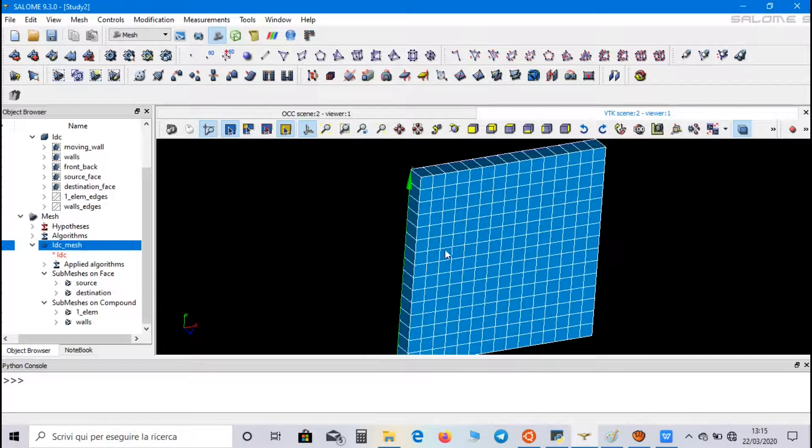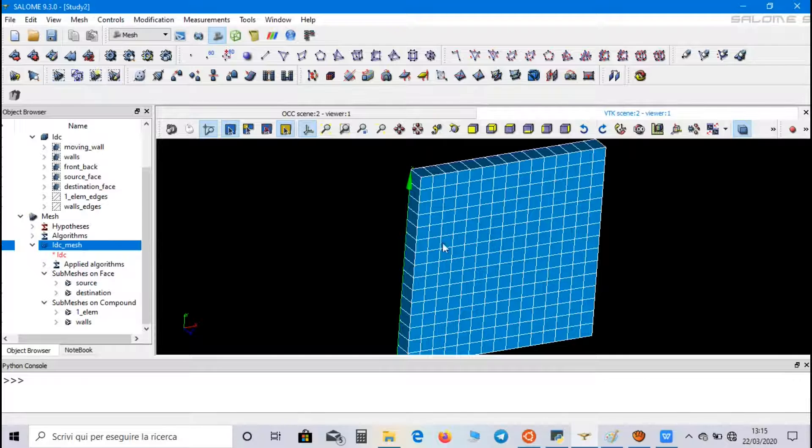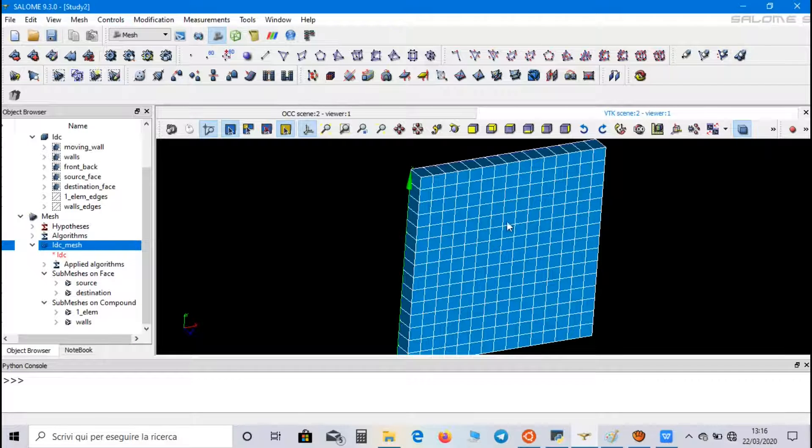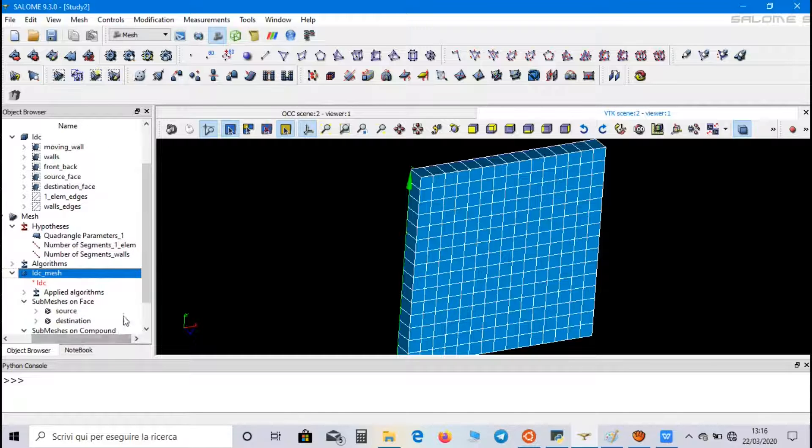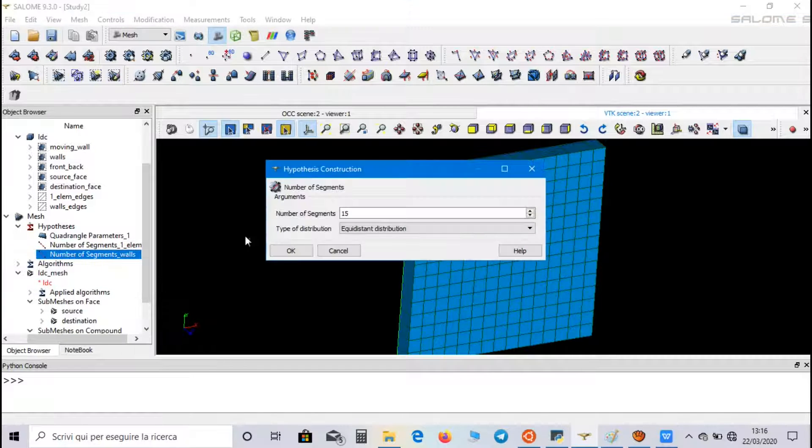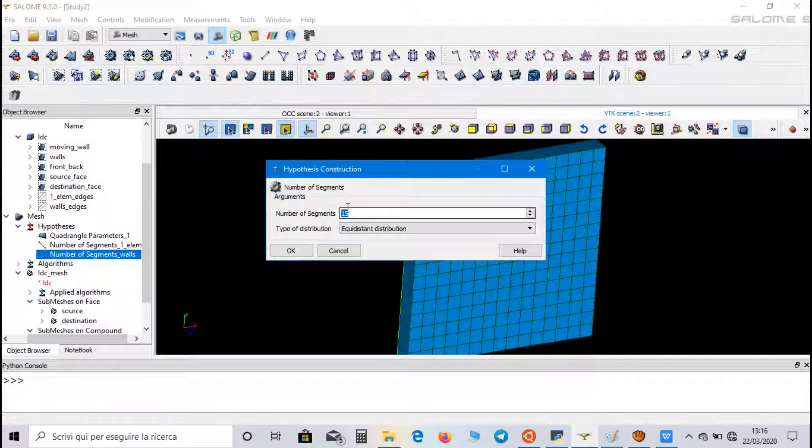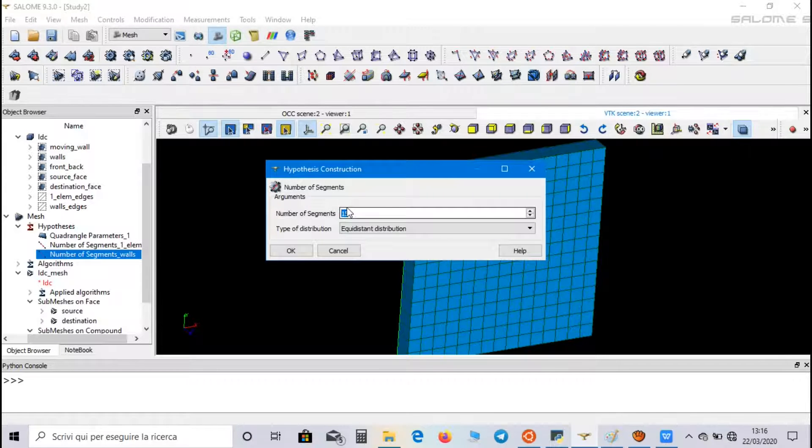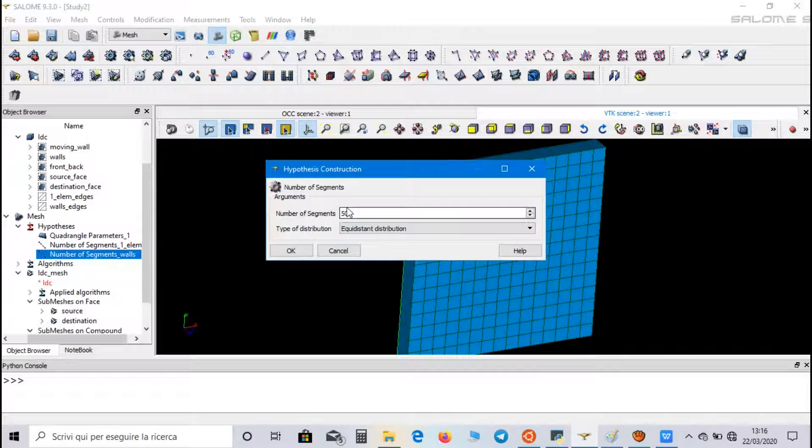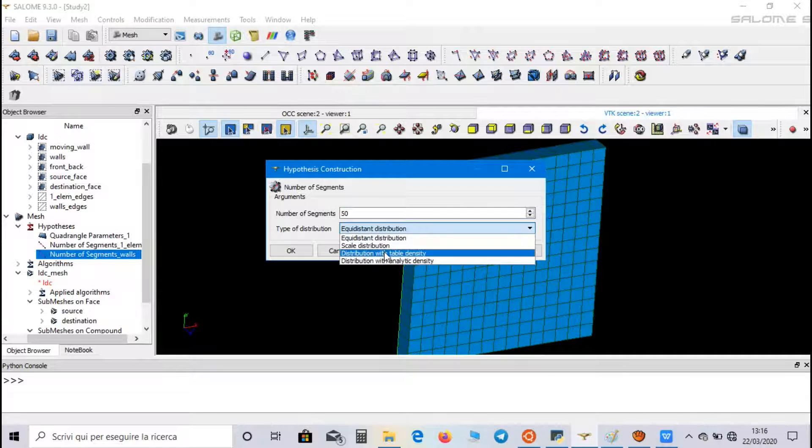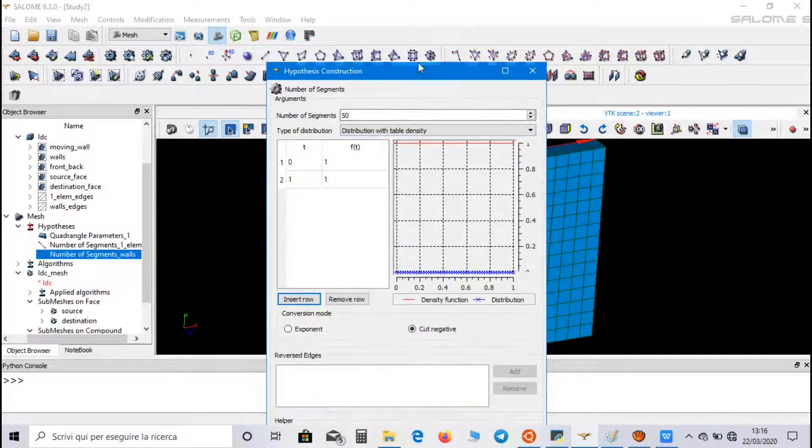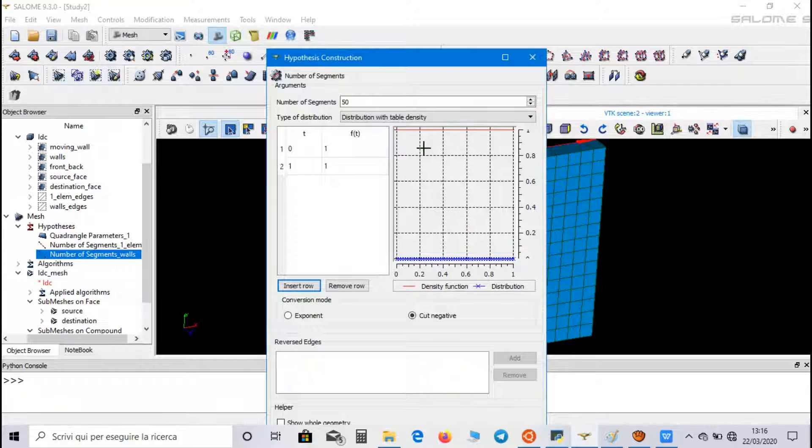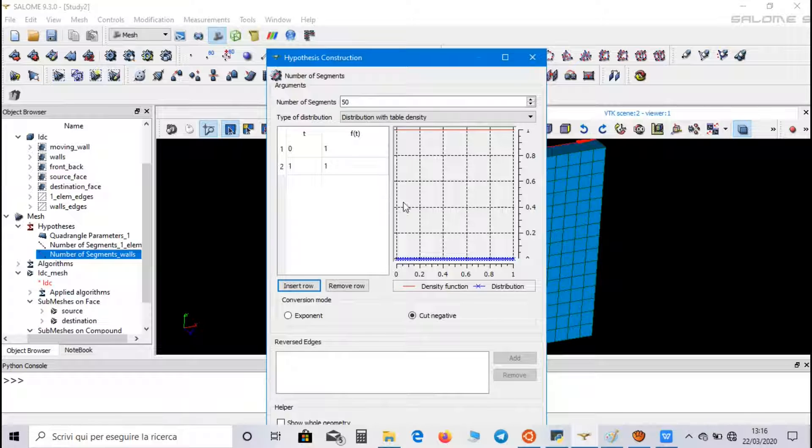If we want to have more nodes near the walls and less nodes in the central part, we have to modify the number of segment hypothesis for walls. So click on Edit Hypothesis. We can increase the number of segments, for example, to 50 segments, and in type of distribution, we choose distribution with table density.